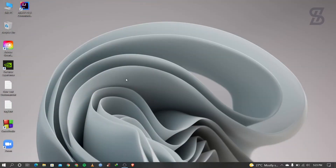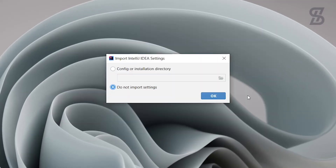Once the restart is complete, open IntelliJ IDEA by double-clicking it. It will prompt you to import IntelliJ IDEA settings — choose Do Not Import Settings and click OK.